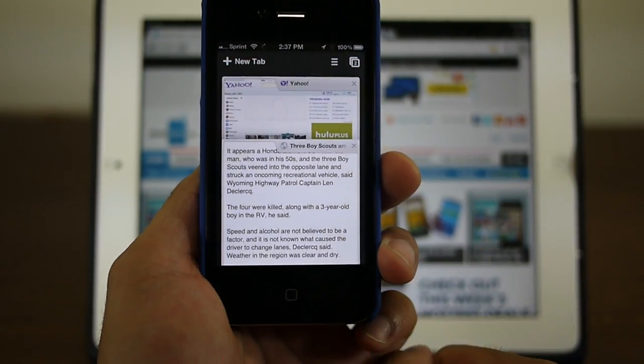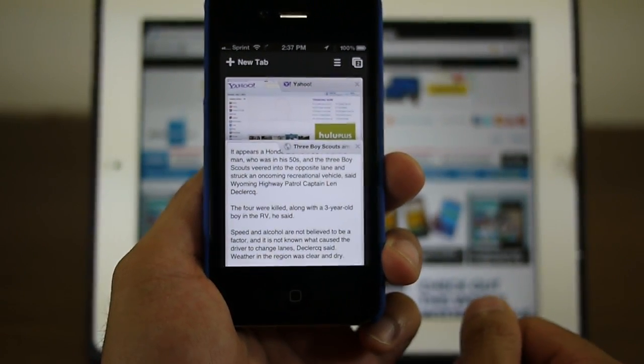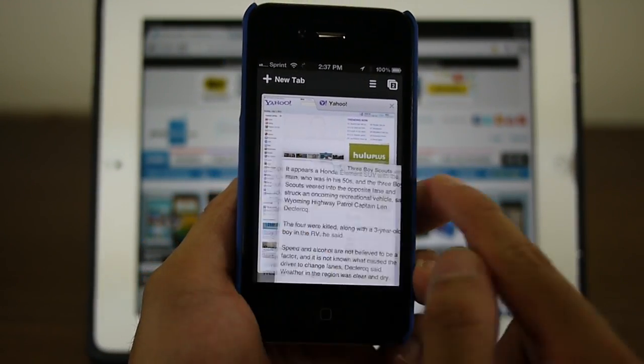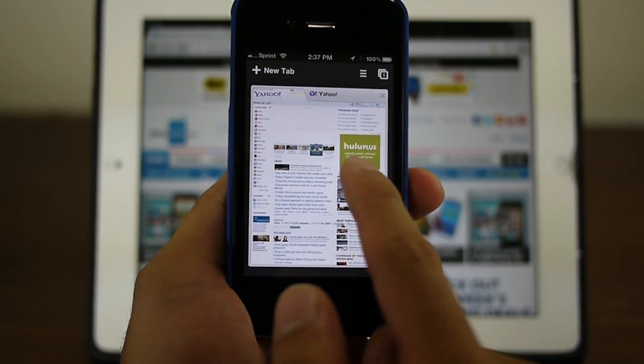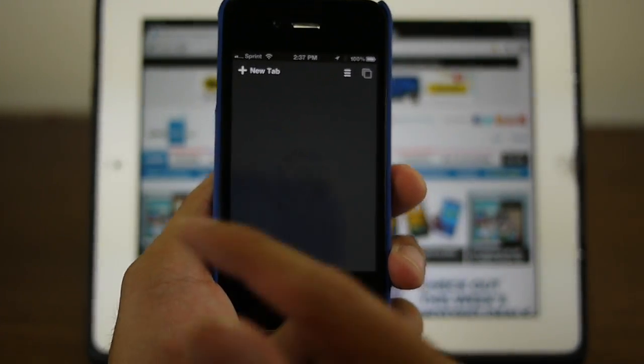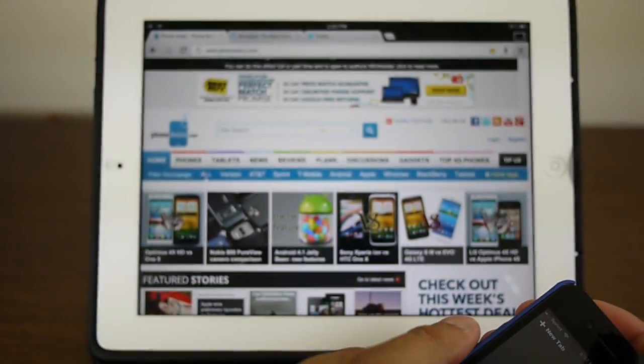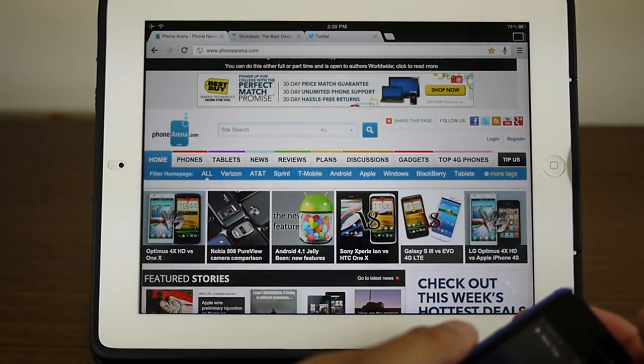And if you want to close out certain windows real quick with the iPhone version, you just swipe like so and it's gone like that. So it has a lot of functionality.